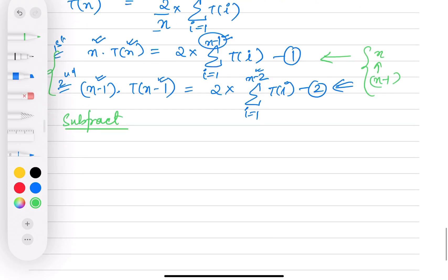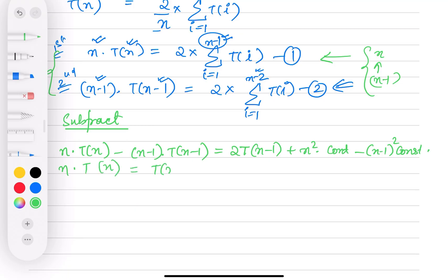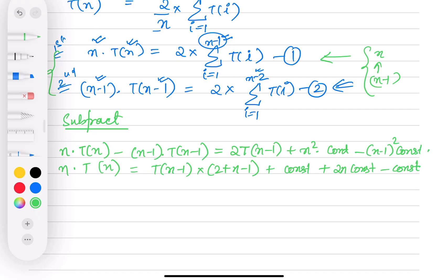Subtracting equation 2 from equation 1, we get n*T(n) minus (n-1)*T(n-1) on the left side, and on the right side we get T(n-1) times 2 plus (n-1) plus some constant. Solving this gives n*T(n) = (n+1)*T(n-1) + 2n times a constant.